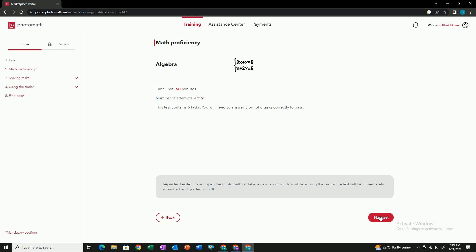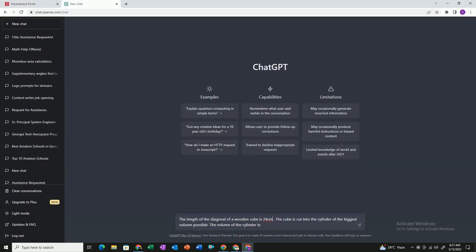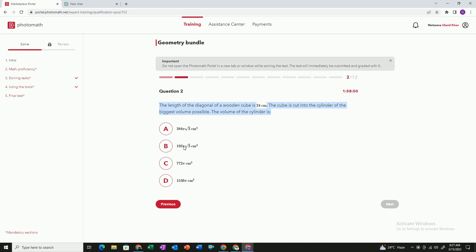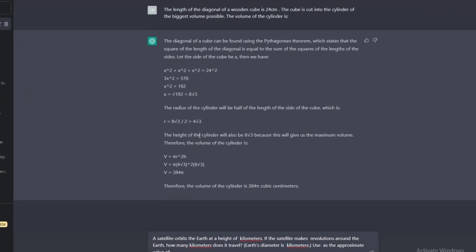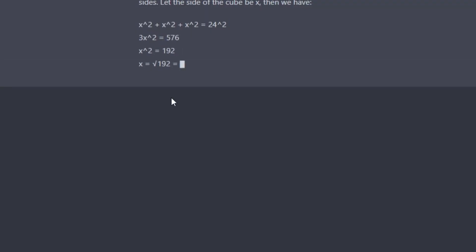Click on start the test and you can see the first question related to algebra. Go to ChatGPT, copy the question, and paste it into ChatGPT. ChatGPT will give you the exact answer, which you can compare with the multiple choice options given. Select the correct answer in this way, and you can pass the quiz. Once you pass the quiz, you will be able to solve complex problems on PhotoMathExpert using ChatGPT and other AI tools.